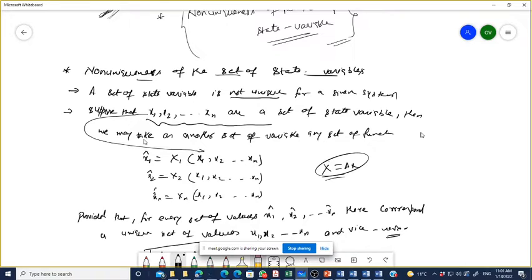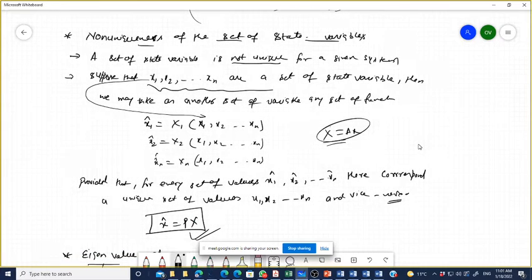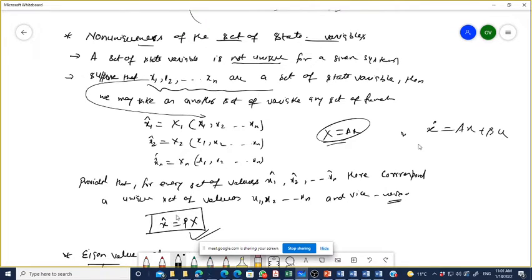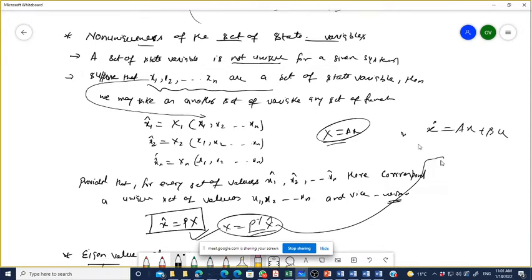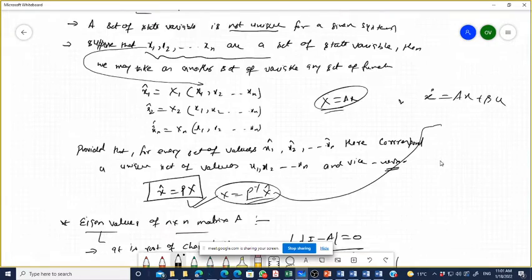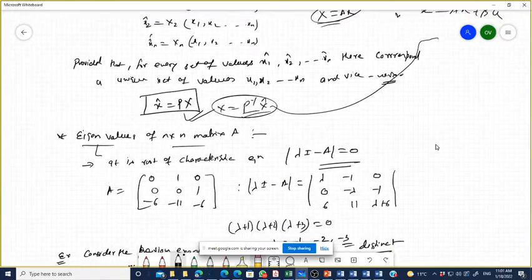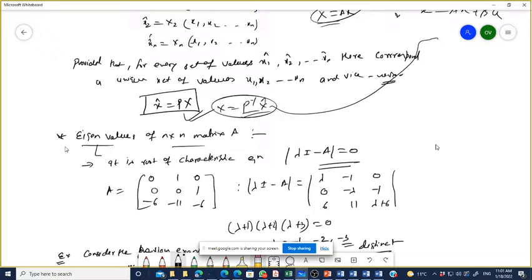We define x̂ equals Px, where x̂1, x̂2 are the transformed variables. If x_dot equals Ax plus Bu, then x equals P⁻¹x̂. With the help of this transformation, we can represent another state space method — another way to restate the system.